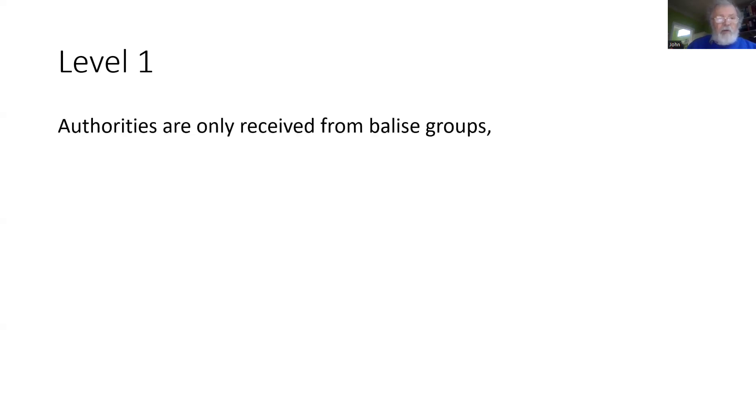Now Level 1 is not so complicated. Authorities are only received from balise groups, and the authority refers to that balise group as the reference.